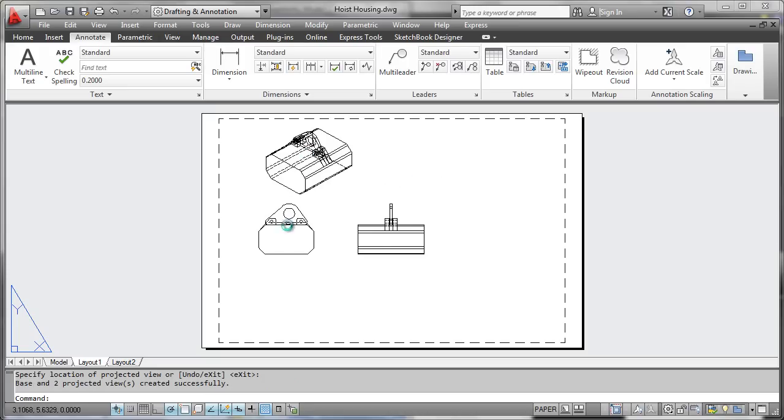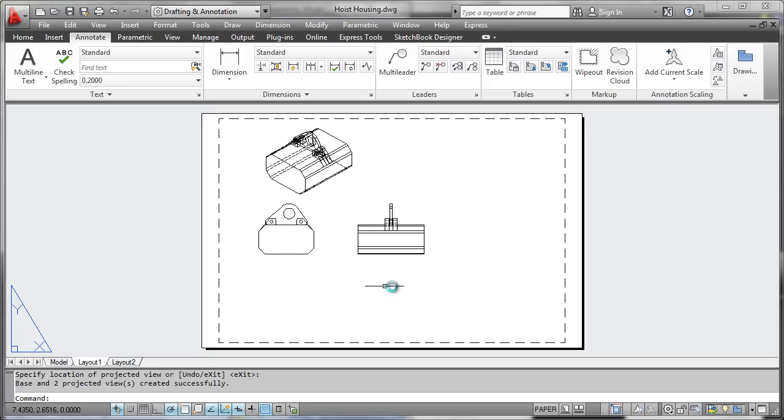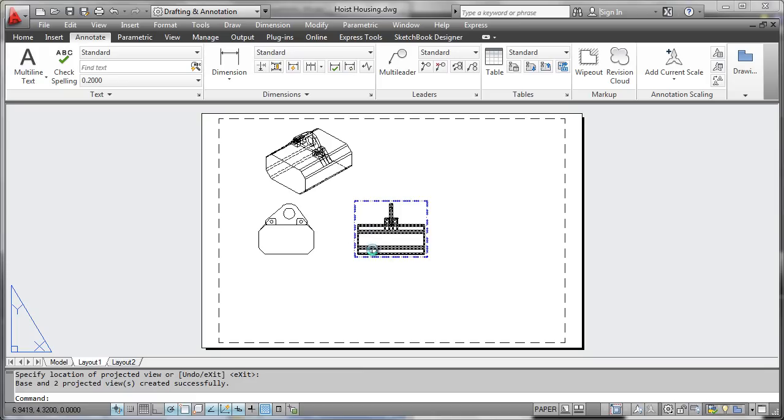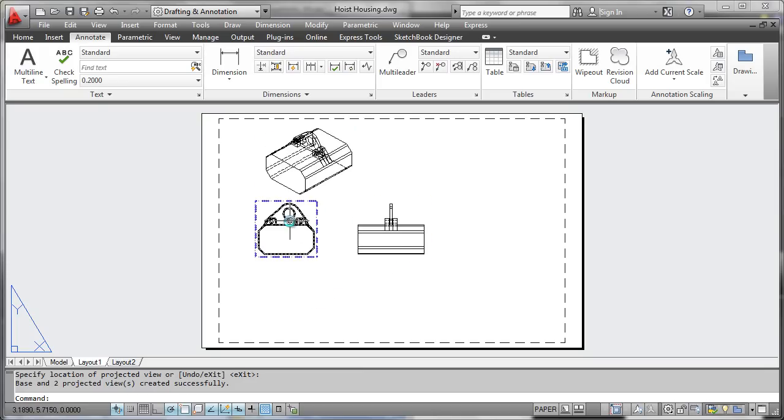Here you can see a wireframe representation, and you can see that the style of representation for the base view is cascaded into all projected views from it.